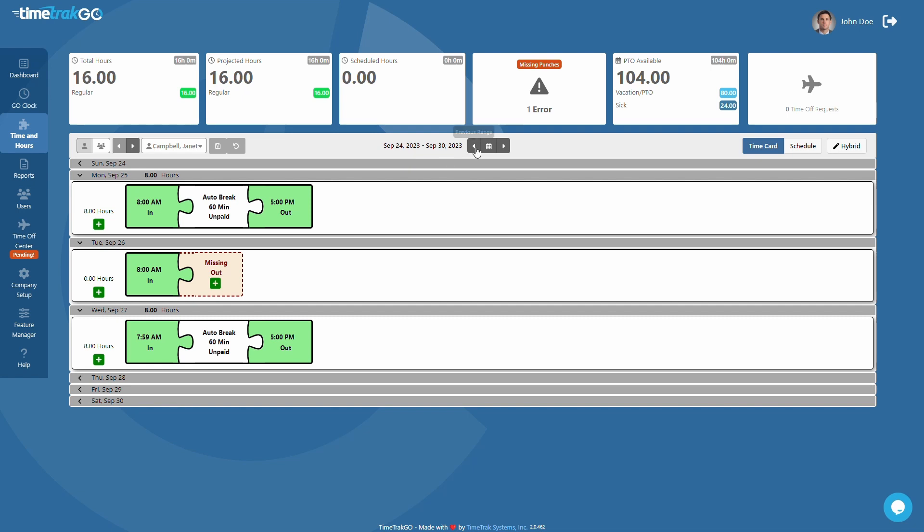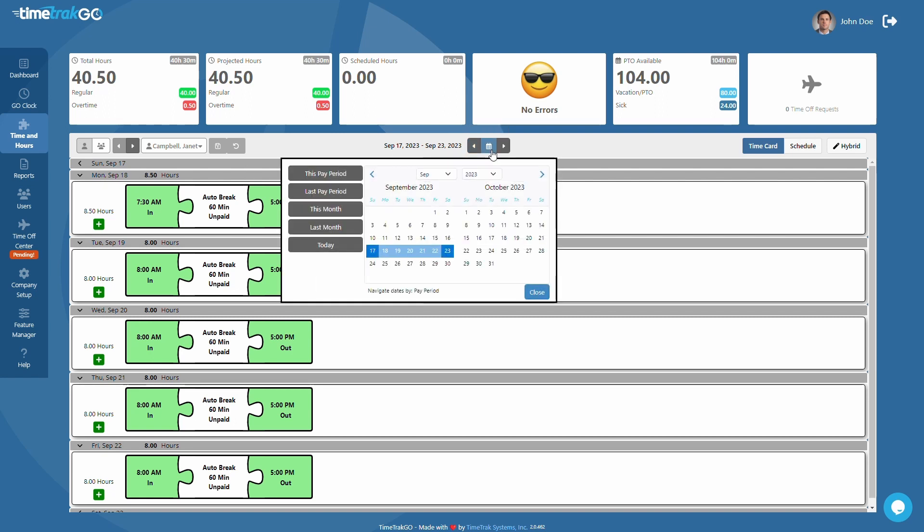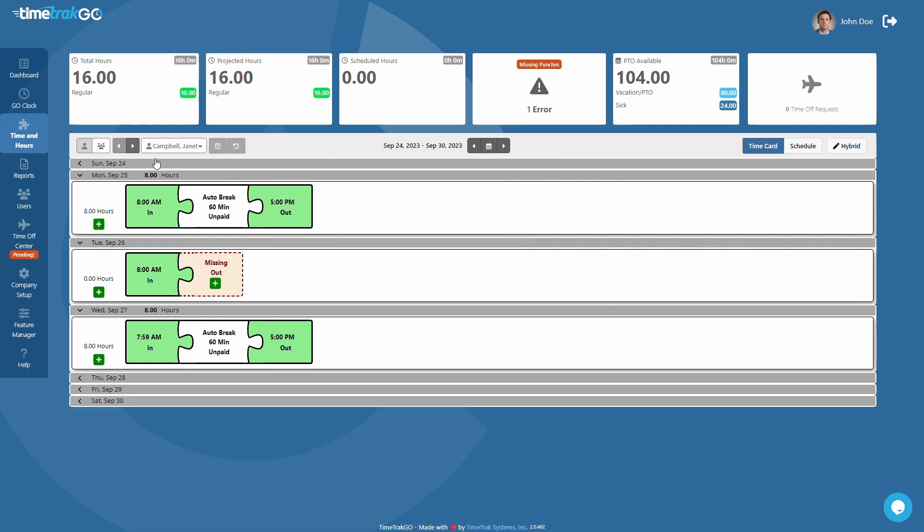Changing the dates is easy. For example, let's pretend you want to look at the time cards for last pay period. Just click the Previous button located here. Alternatively, you can pick dates using this convenient calendar located here. The calendar supports custom date ranges or just click on any of the predefined date ranges located on the left.